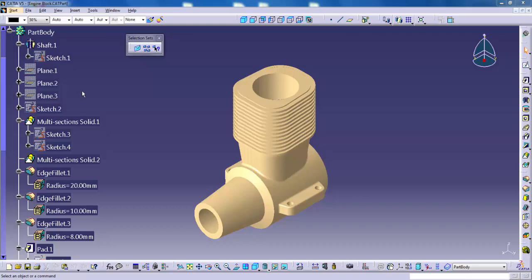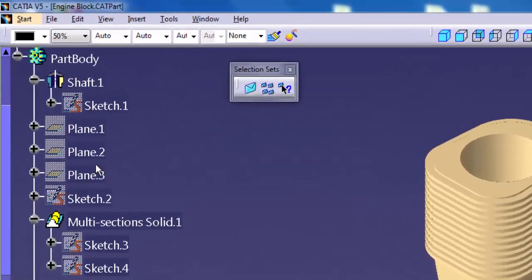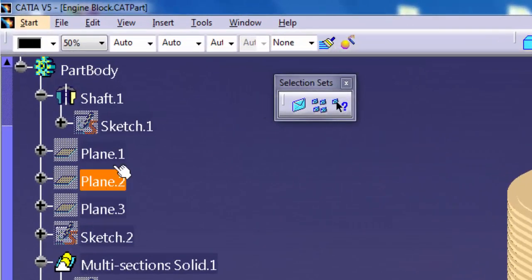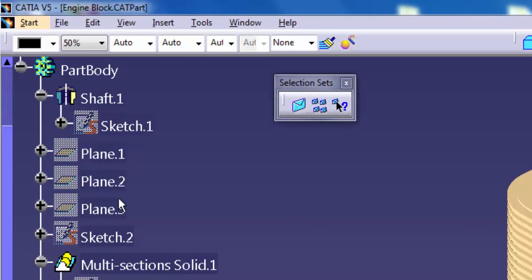If you routinely select a number of objects and perform some operation on them, for example hiding a number of planes, you can create a selection set so that you do not have to individually pick each object.